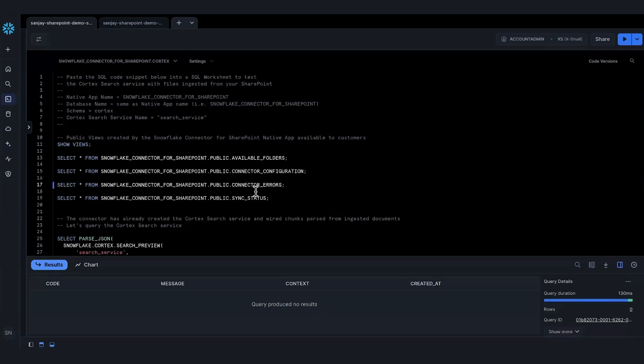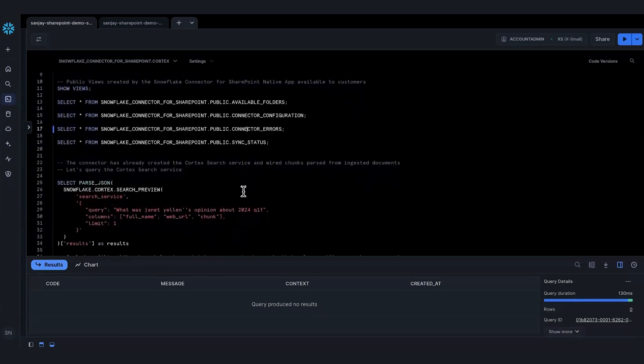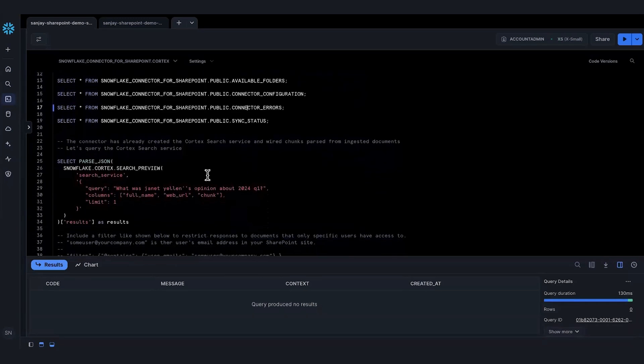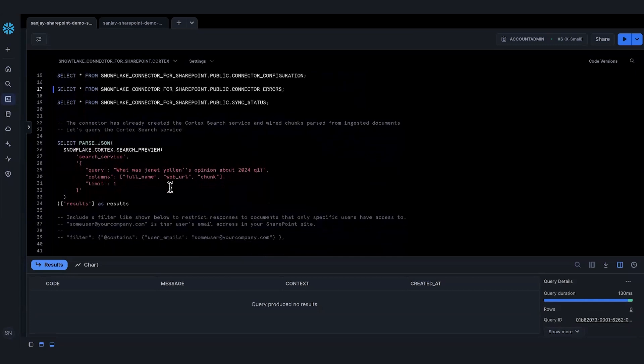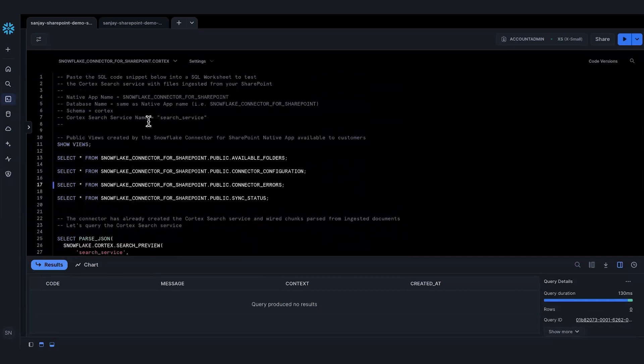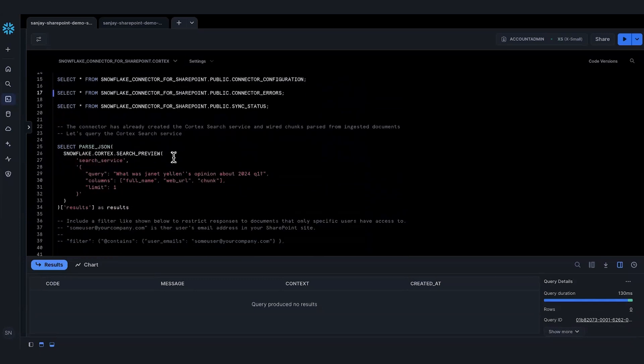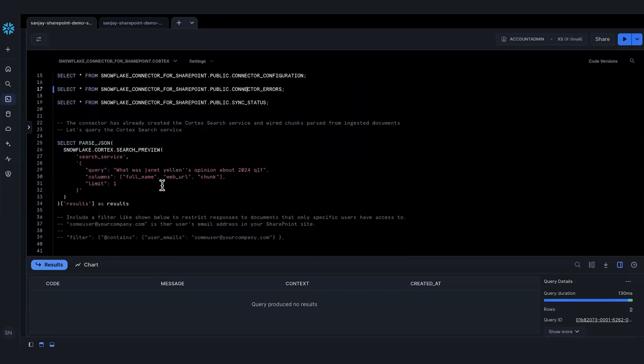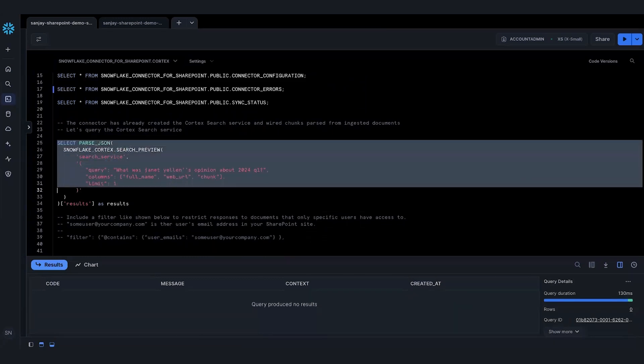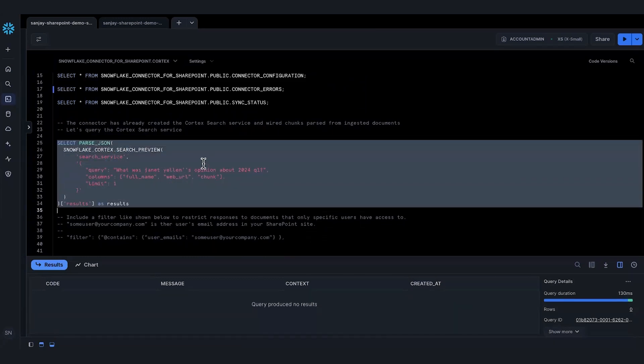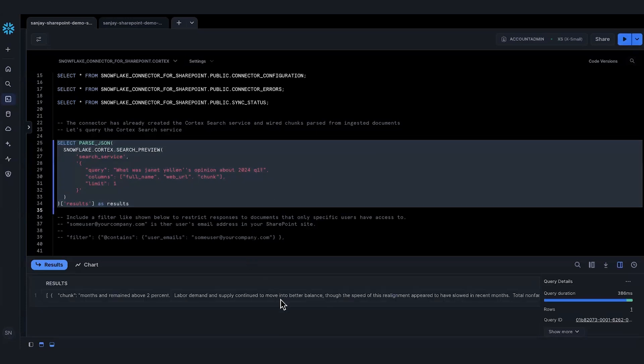What I'm going to do next is I have a very simple SQL statement. Like I said, the connector has already created the Cortex search service, and according to our documentation, it's in a schema called Cortex and the search service name itself is search_service. That's what I'll do with the Snowflake Cortex search preview function. I'm simply going to select parse JSON and if you notice, I have a question there: What was Janet Yellen's opinion about the 2024 Q1 results? I'm giving it a few columns, and if I run this, there you go.